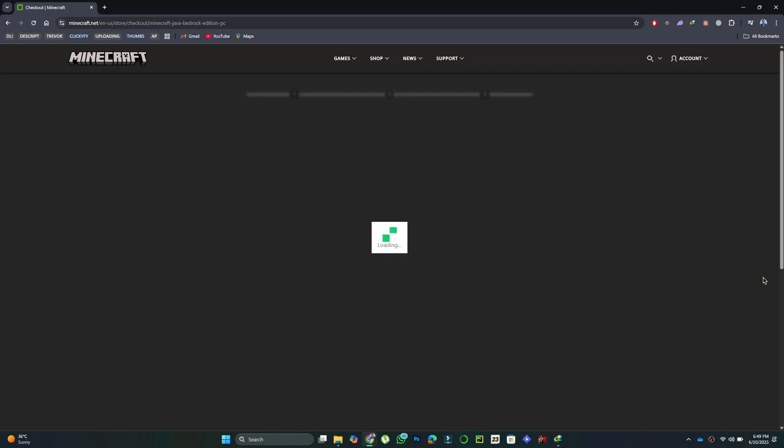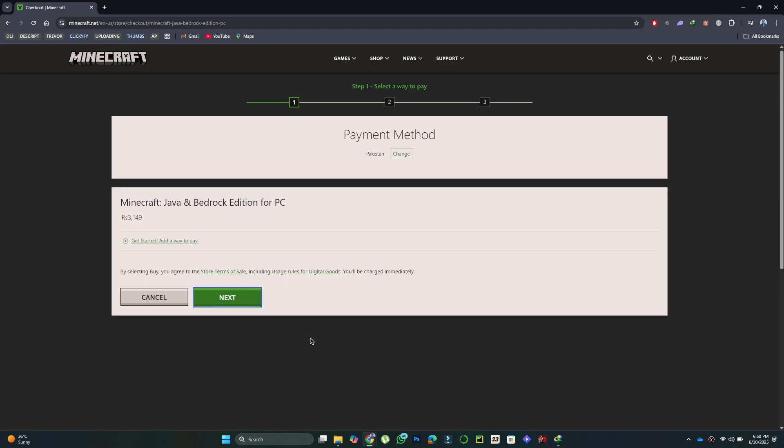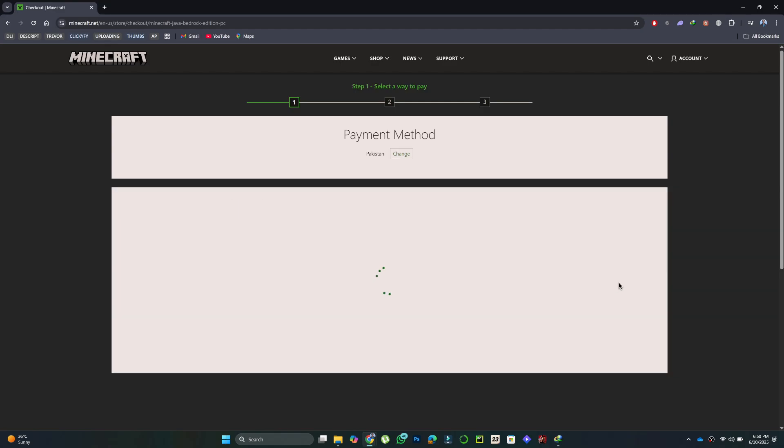Then click Checkout. You'll be redirected to the payment page where you need to enter your billing information and card details.